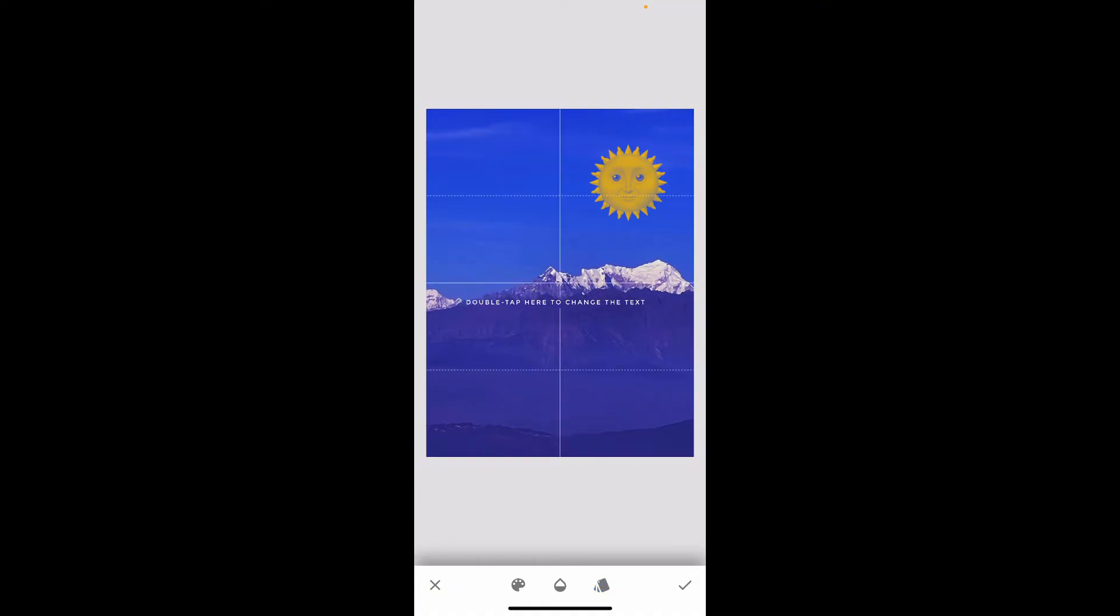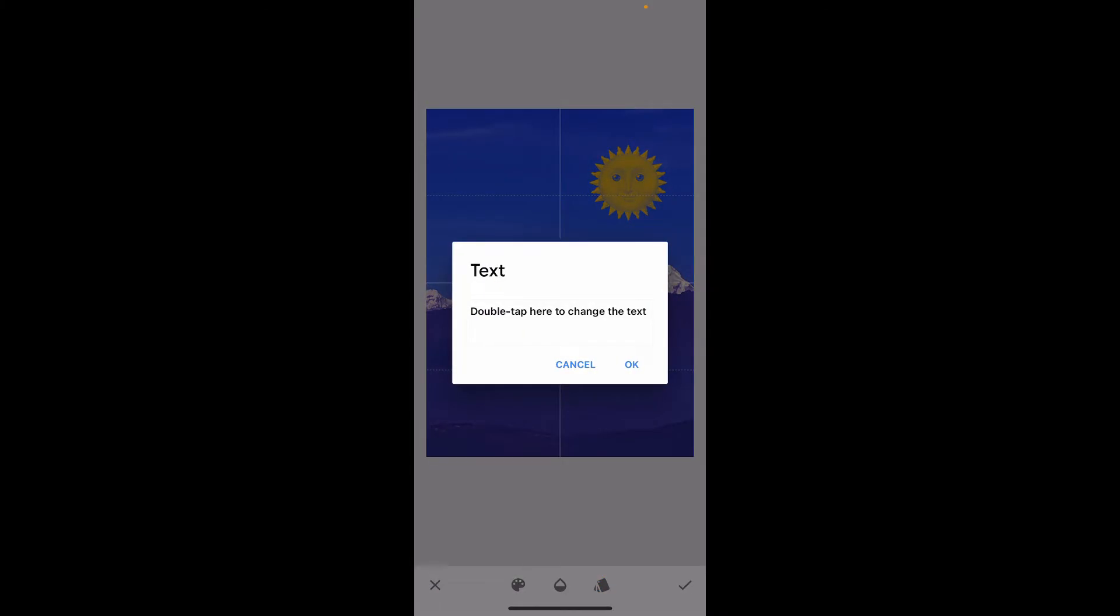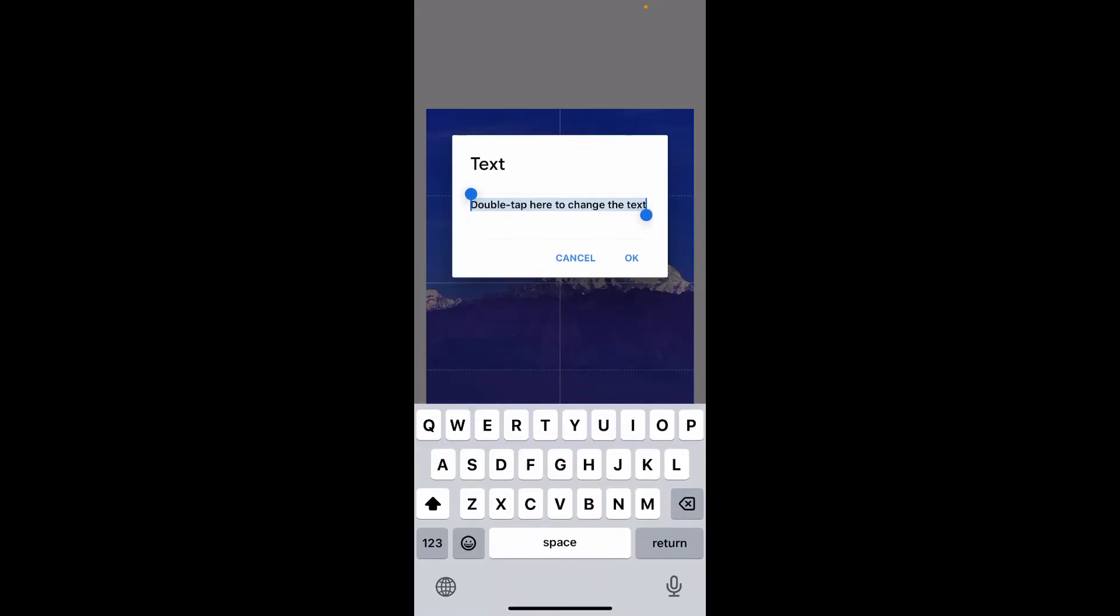Once you select the Text option, go ahead and double tap on the Text and then add your watermark text such as your name, website, or logo. After you do that, click on OK.